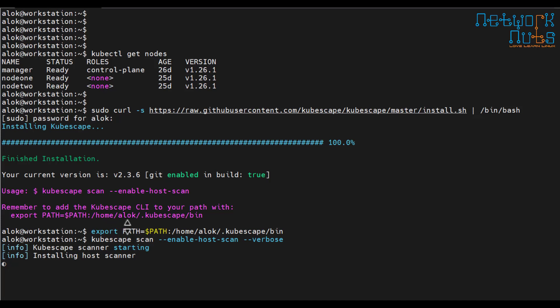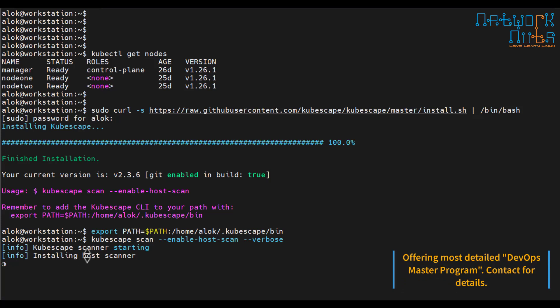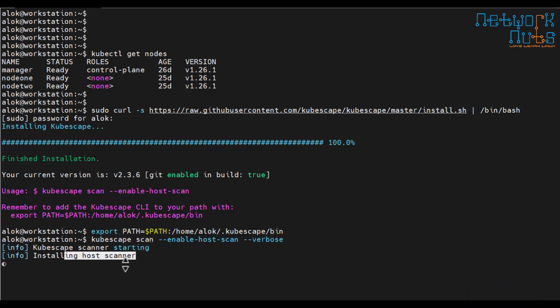See it is scanning. These are the tools which people use but not shared during the training. That's why our trainings are of greater duration and we dig more into things. See installing host scanner, I told you it's installed that agent on the host.